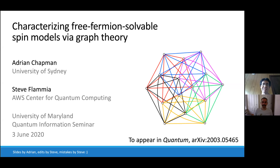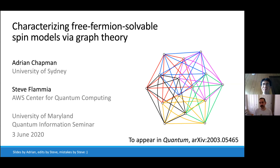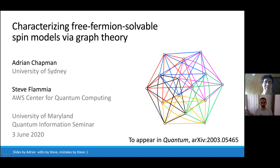Thanks very much. I don't even have to travel — I accepted this invitation before all this coronavirus nonsense, and I would have been happy to visit. But it's even easier when I just have to open Zoom. I'm going to talk about some joint work today with Adrian Chapman, who was my postdoc at Sydney. This work is on the archive and will be published very shortly in Quantum. I want to credit Adrian for making the first draft of these slides — any mistakes are due to me.